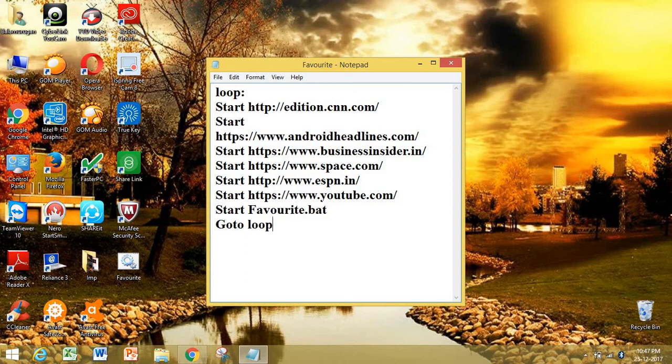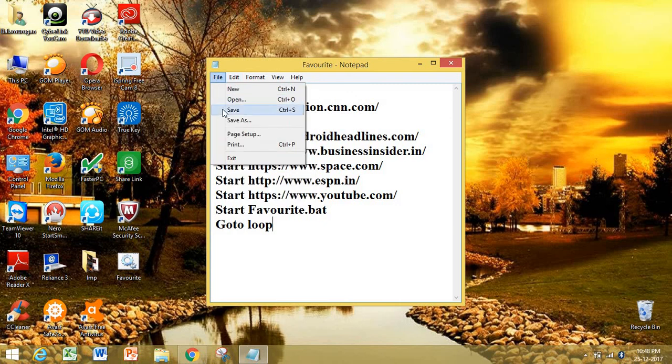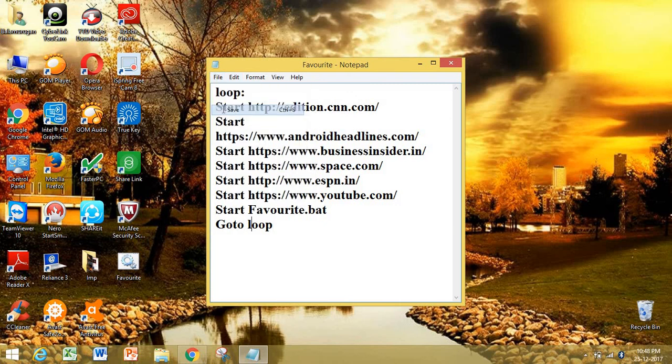Now I save it with any name, but with the .bat extension. I'll save it with the same name: favorite.bat.